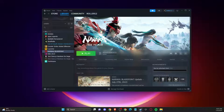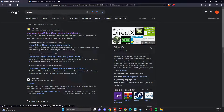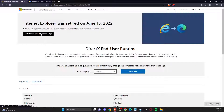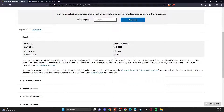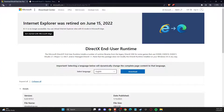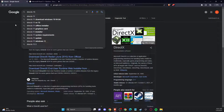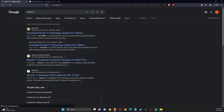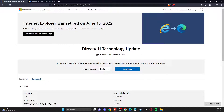If the problem persists, go to your browser and search for DirectX. Download and install the latest DirectX version. If DirectX 12 is not working, try downloading DirectX 11 and downgrade for a bit. Then check if the problem persists.